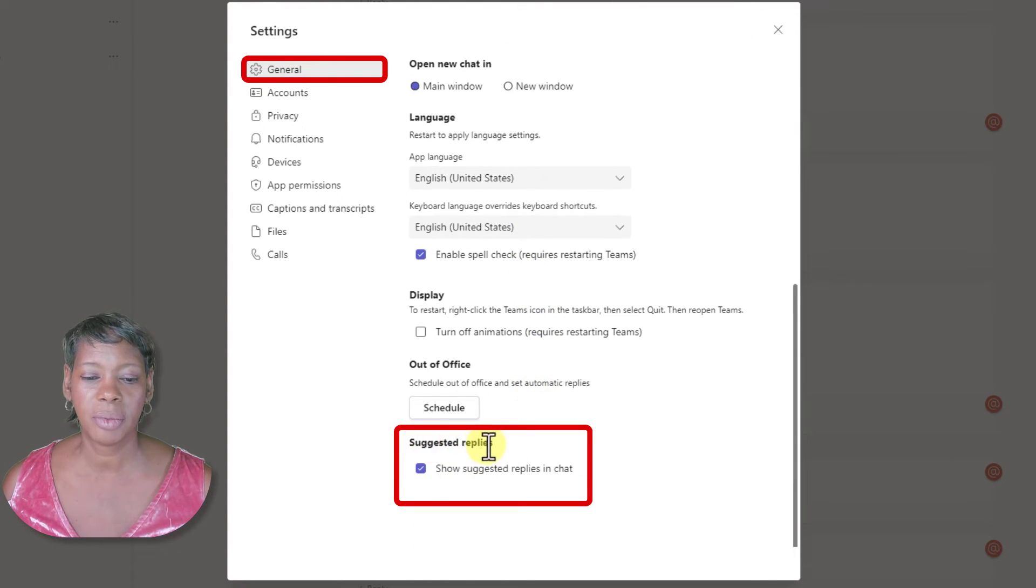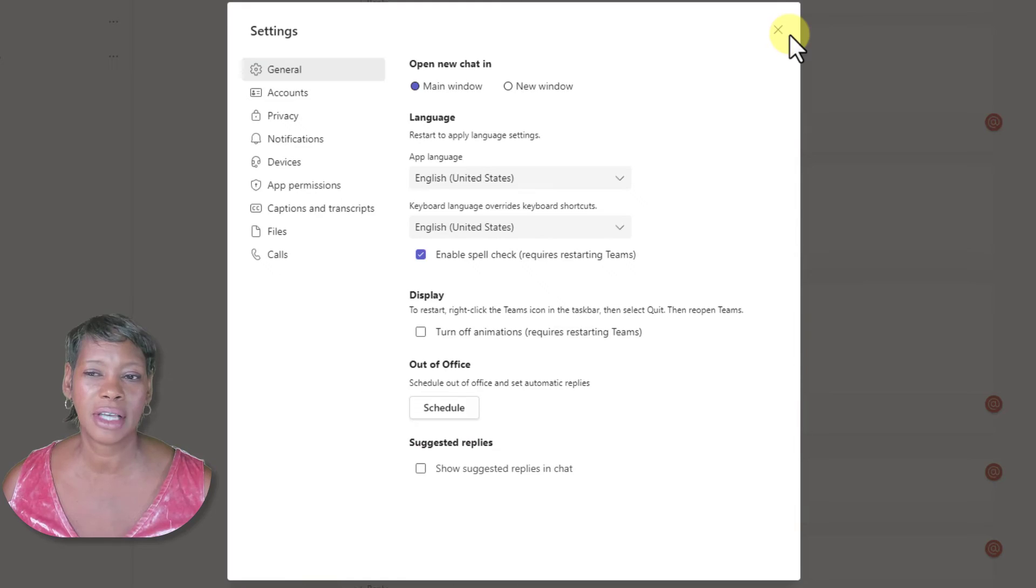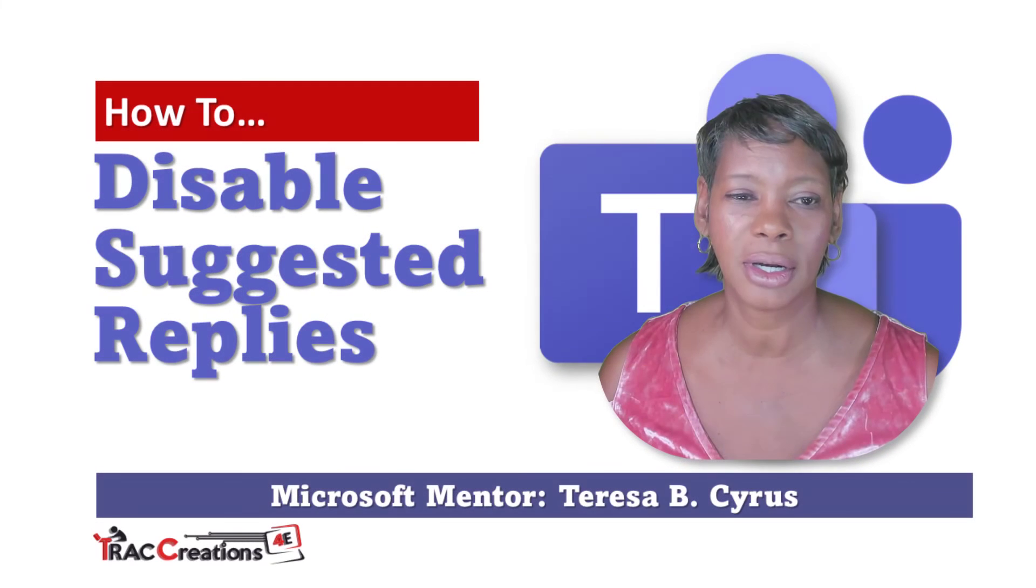Suggested replies - just deselect that. You don't have to worry about hitting a save button. Close out and you will not get any suggested replies.